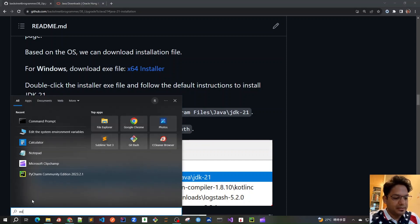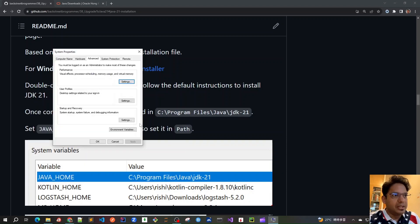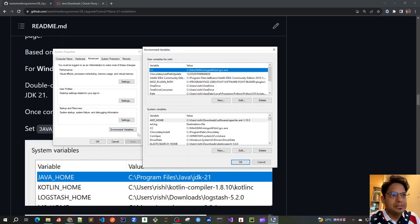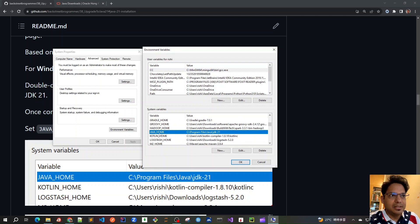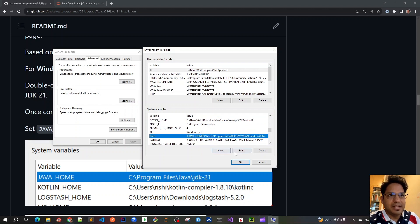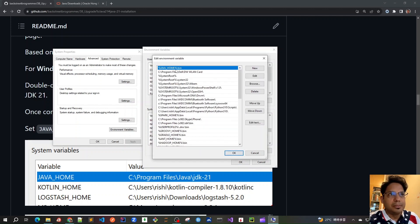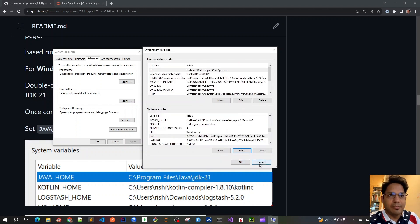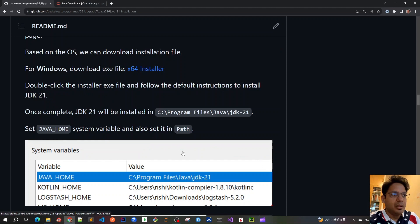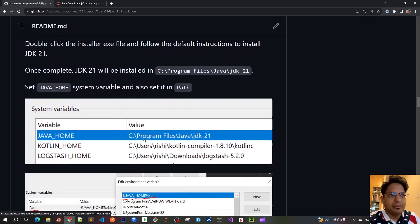To edit system variables, just go to the search button and type 'Edit system variable'. Click on it, go to Environment Variables, and you will see user variables and system variables. I prefer to update the system variables. I have already set the JAVA_HOME variable to jdk21, and for the PATH I have set it to %JAVA_HOME%\bin. This way it picks up the variable and includes the bin directory so we can launch java, javac, and the JVM from anywhere in the command line. That completes the Java installation.